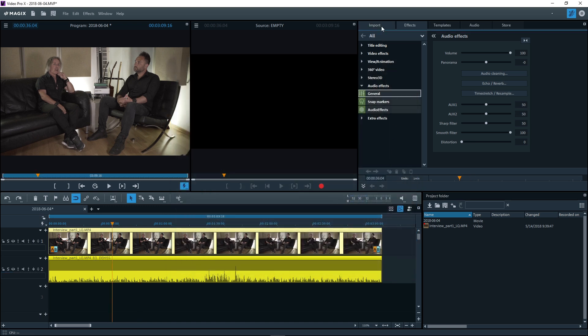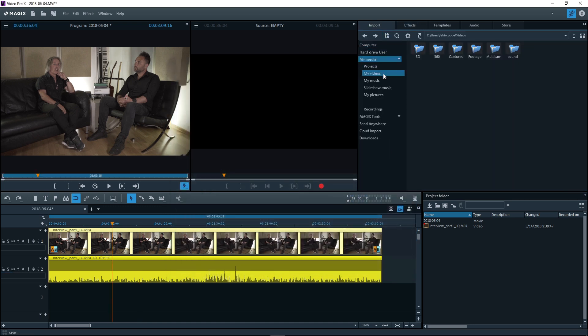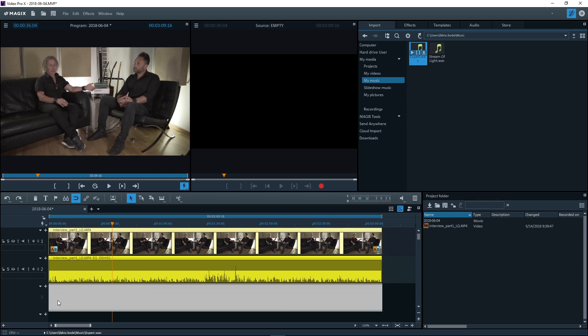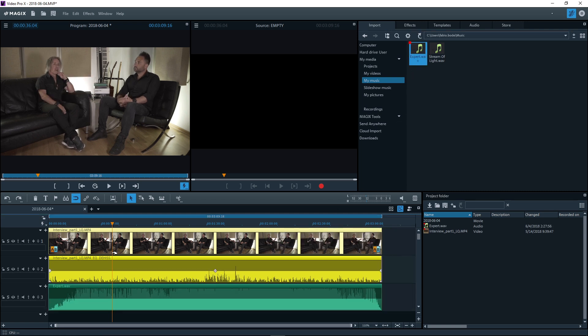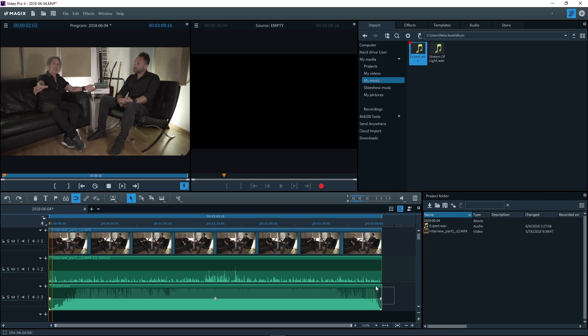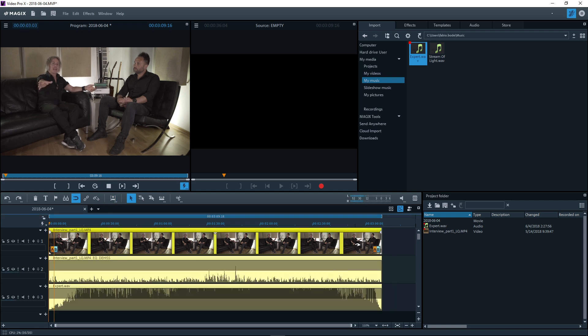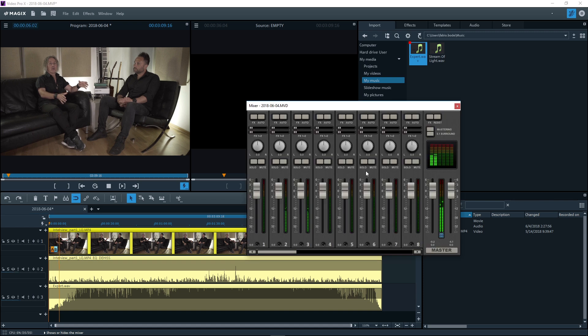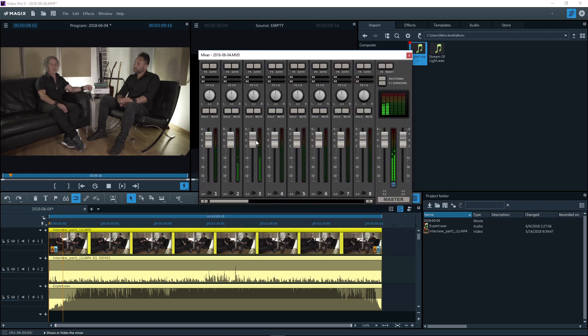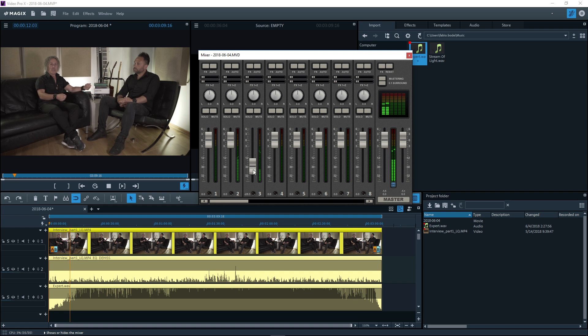For additional background music, load a music file. Use the mixer to achieve the right volume balance for the audio track. Change the position in the stereo spectrum using the panorama controller.